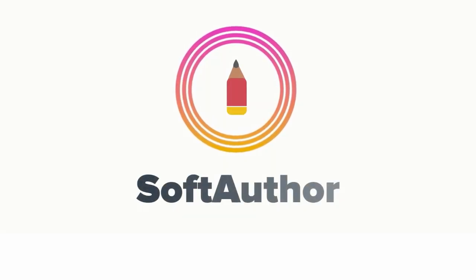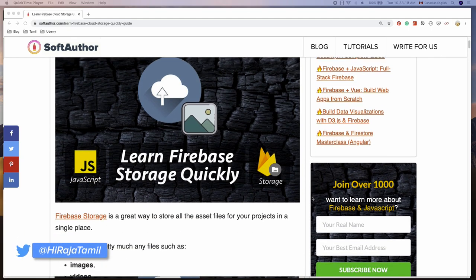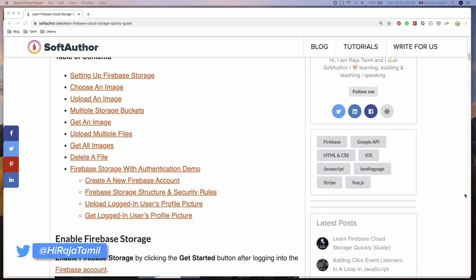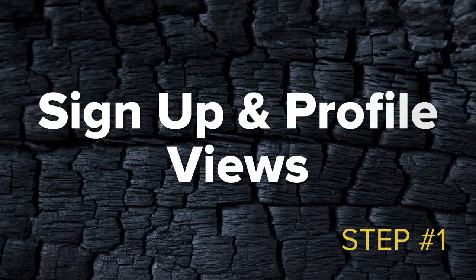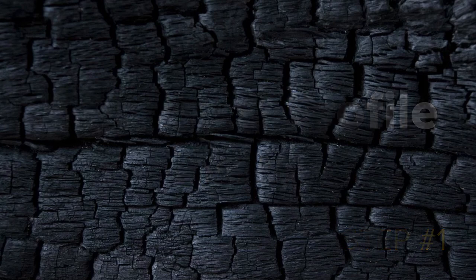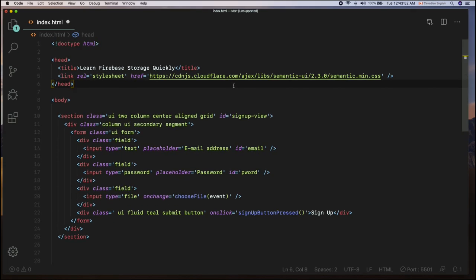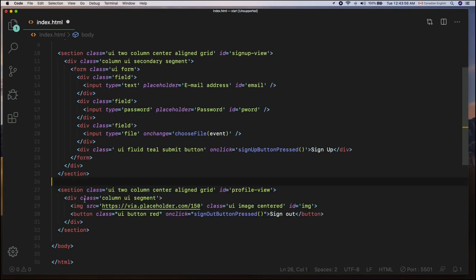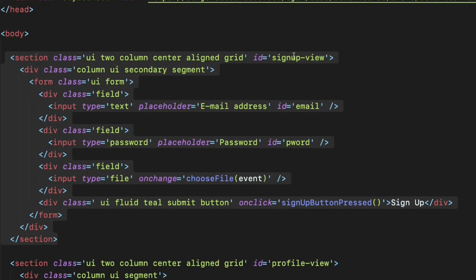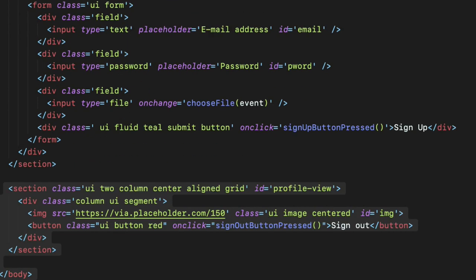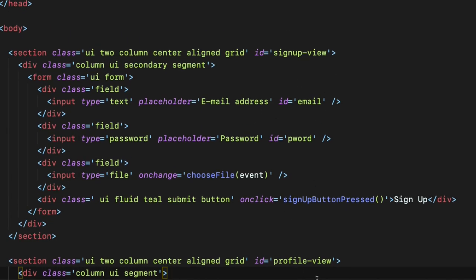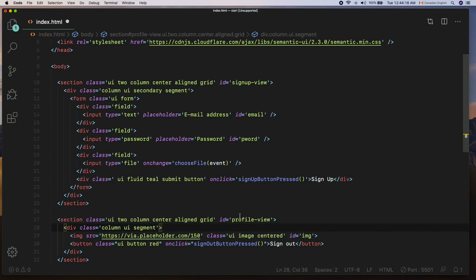Let's get started. I have written a detailed article about Firebase Storage in case you need it and the link is in the description below. The first step is to create a signup and profile view. In this index.html I have linked to Semantic UI which is a CSS framework. Inside the body tags I have two sections — one for the signup view with an ID signup-view and another for the profile view with an ID profile-view. These two views can be toggled based on whether there is a logged-in user or not.